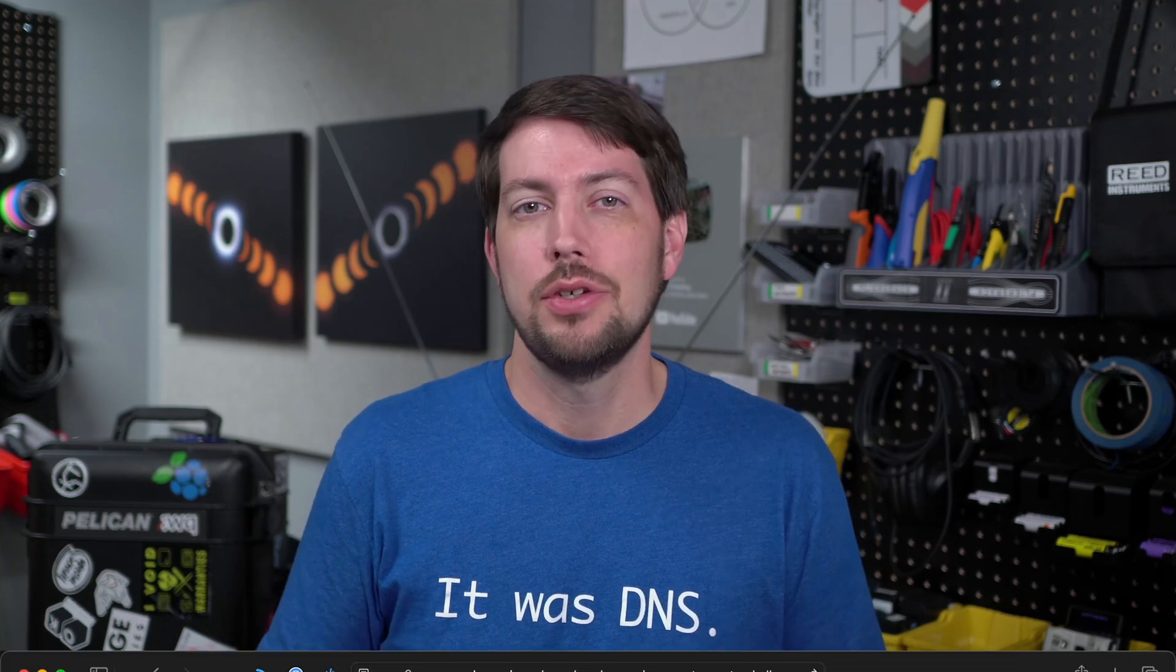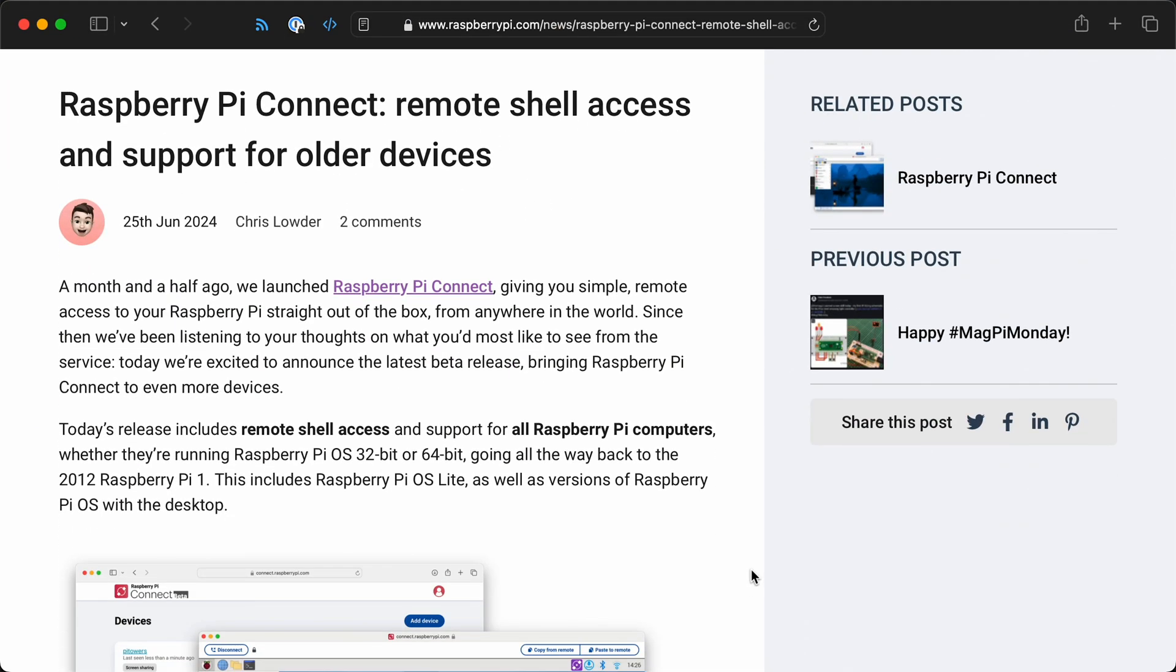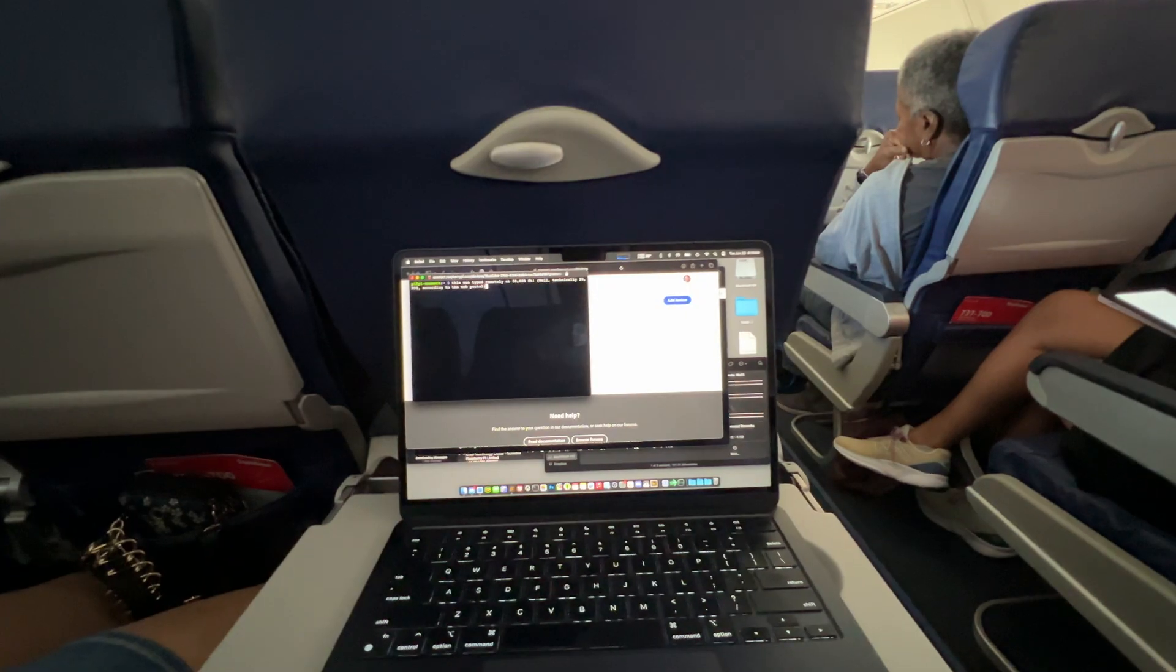Raspberry Pi just announced two new features for their free Pi Connect service. First is Remote Shell for basic remote terminal access, and second is support for every Pi ever made, either 32-bit or 64-bit Pi OS.